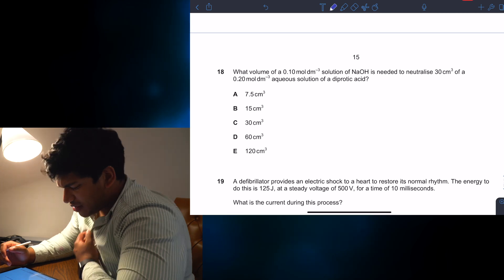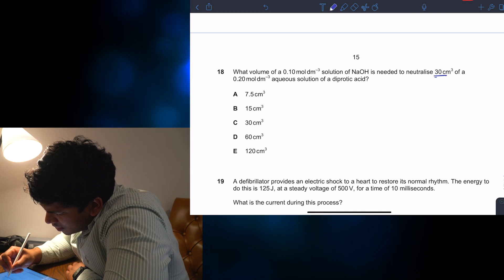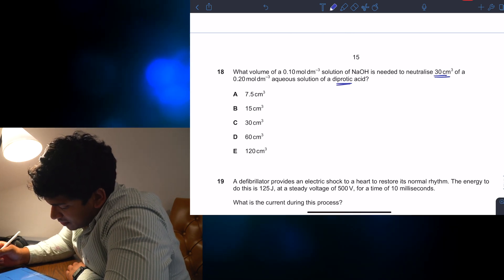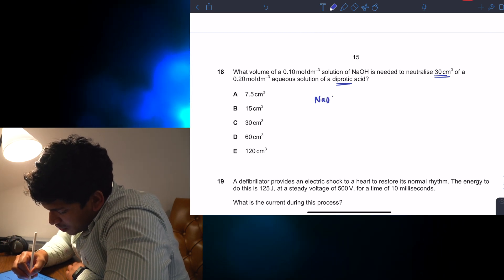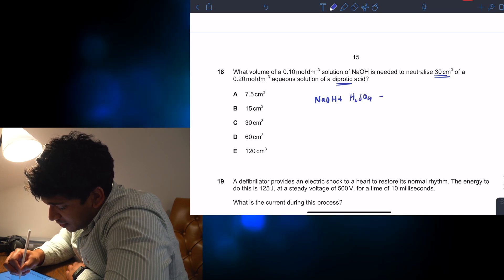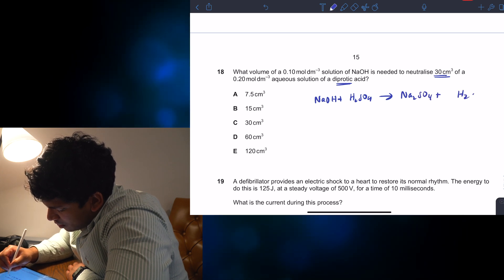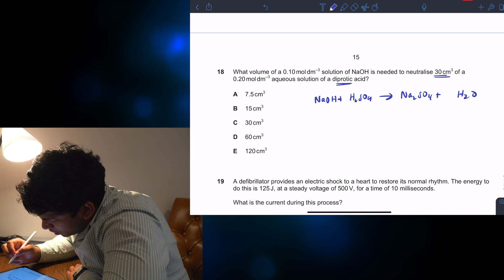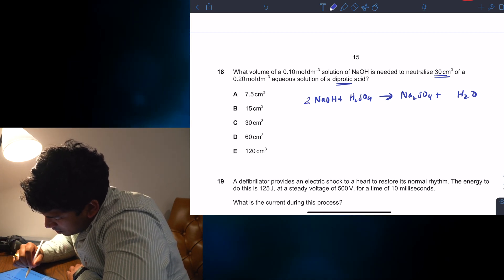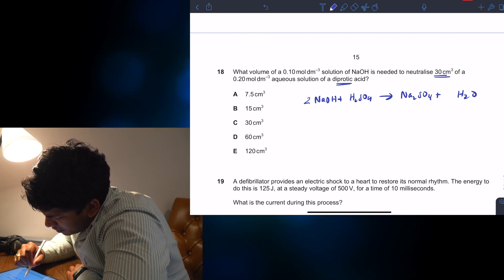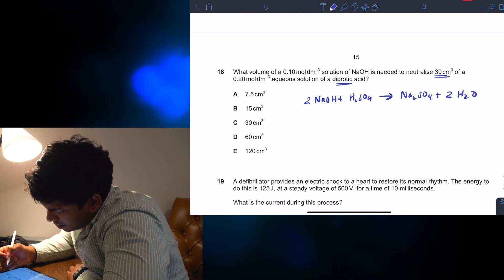Let's do question 18 — there's some chemistry. What volume of a 0.1 mol/dm³ solution of NaOH needs to be neutralized with 30 cm³ of a diprotic acid? Let's quickly write a formula: NaOH plus H₂SO₄ — that's the diprotic acid — goes to Na₂SO₄ plus H₂O. Let's balance this: I've got Na₂SO₄, therefore I need to put a 2 in front of NaOH. Then I've got 4 hydrogens, so I need to put a 2 in front of H₂O. That should be everything balanced.